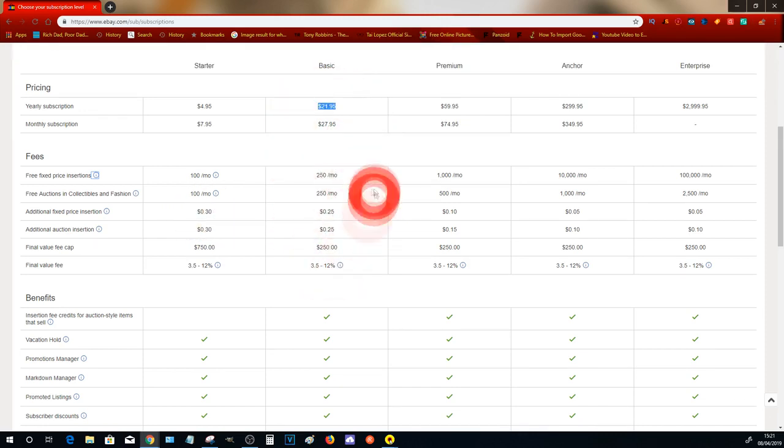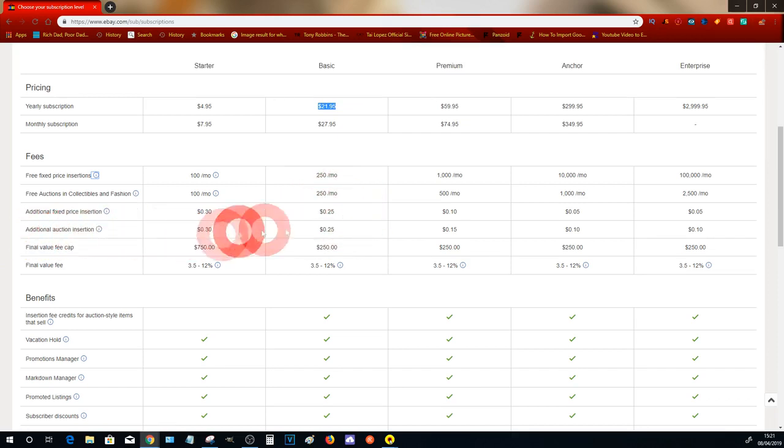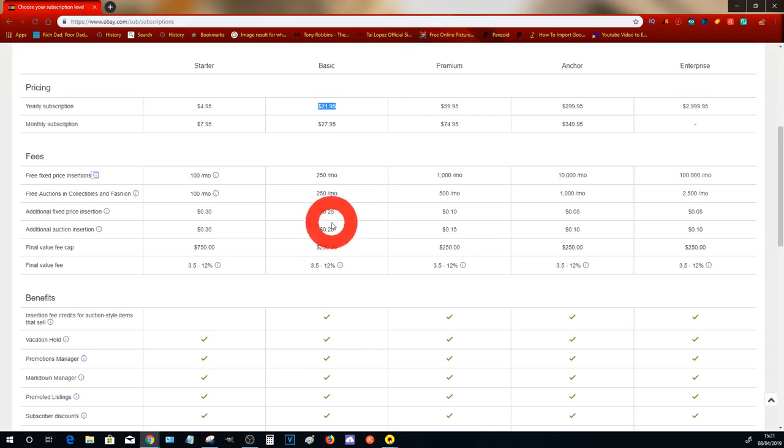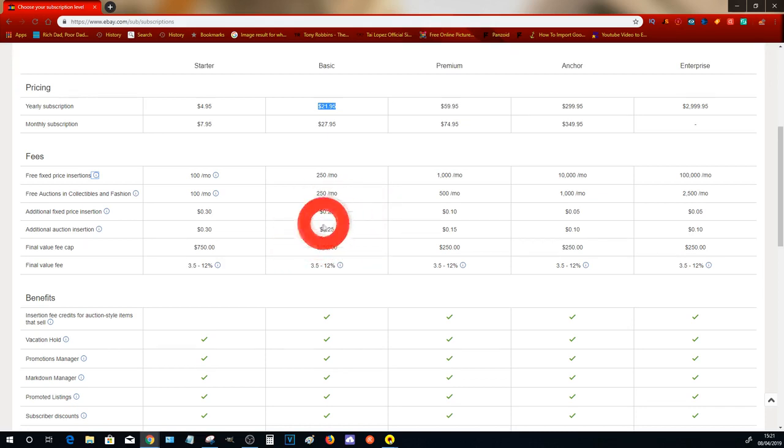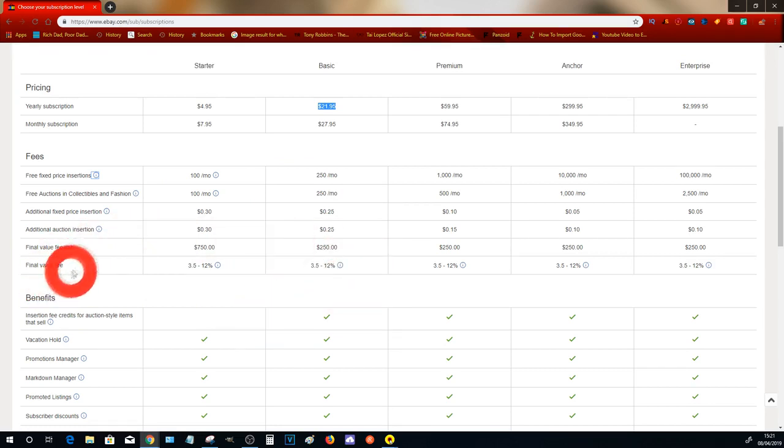You see, additional fixed price insertion fees normally cost 30 cents. However, the first 250 will be free with this store, and then anything more than that will be 25 cents per item. Additional auction insertion fee we can ignore because we're not going to be listing any items for auction. And the final value fee is anything between 3.5% and 12%.